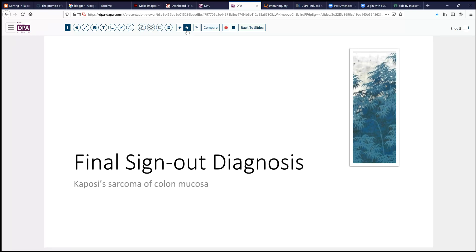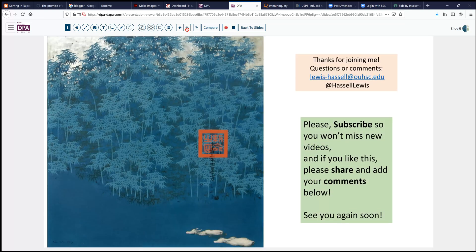Our final diagnosis today: Kaposi sarcoma of the colonic mucosa, occurring in an HIV-positive middle-aged man. Thanks for joining us. I hope that you've enjoyed this and picked up a few clues to help you in your practice. We welcome your comments and certainly hope that you'll subscribe or share this video with others. We do intend to continue to post videos, so if you want to receive notice on those, a subscription is a great idea. Until next time, thanks for joining us.